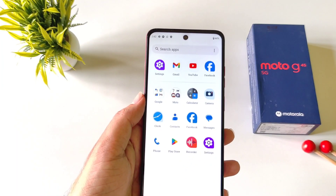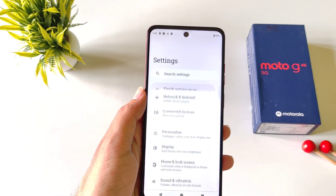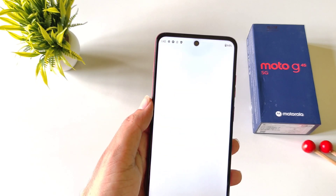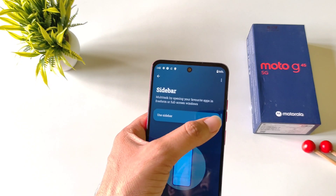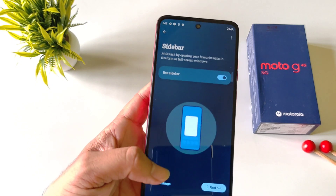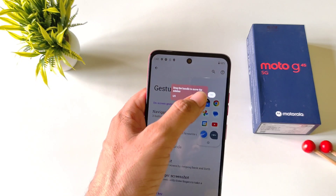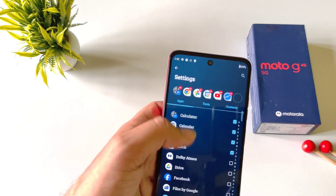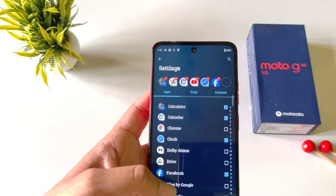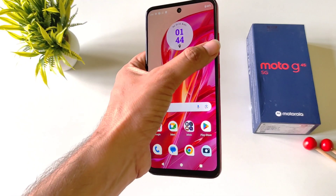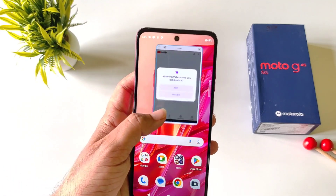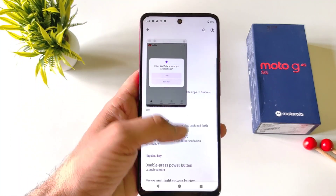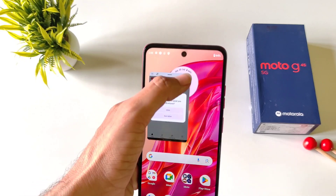If you like to multitask, you must enable the smart sidebar feature. By default it is disabled. Open settings, scroll down, click on gestures, and then click on sidebar and enable it. A transparent bar will appear on the right side of your screen. Swipe left on it to open the sidebar. You can customize it by adding or removing apps. Apps opened from the sidebar launch in a floating window that you can resize and drag anywhere on screen.